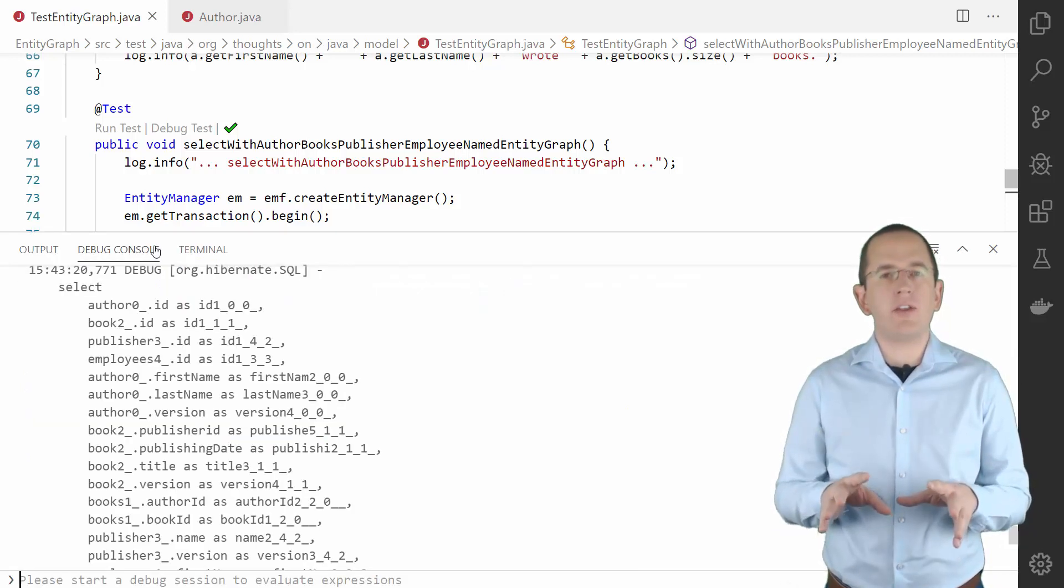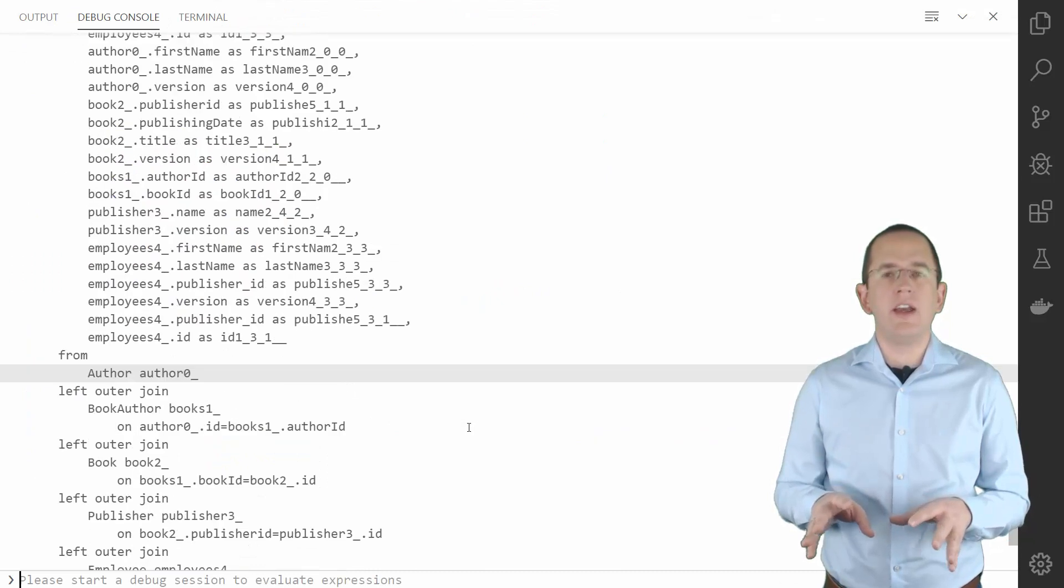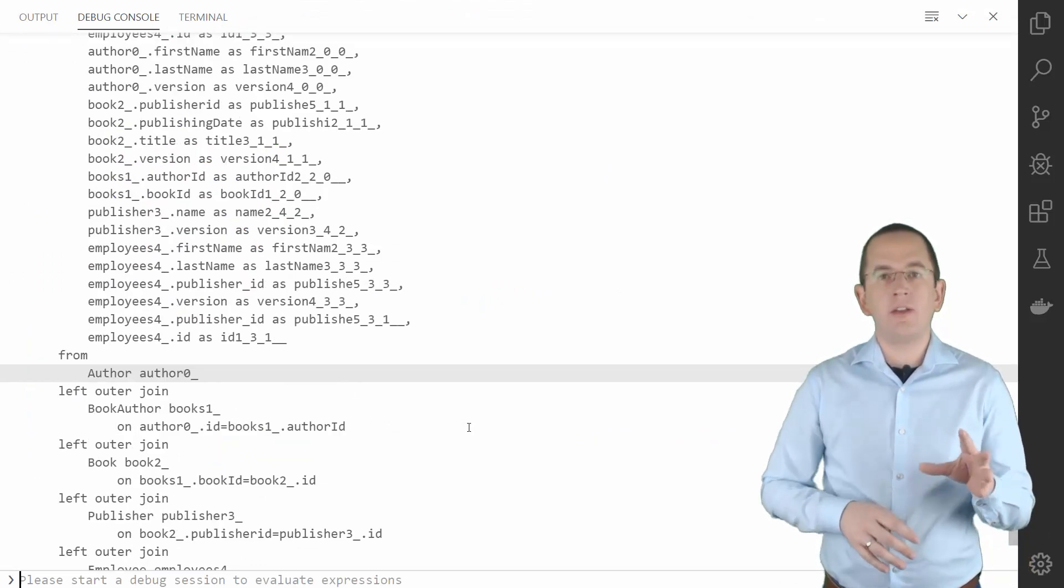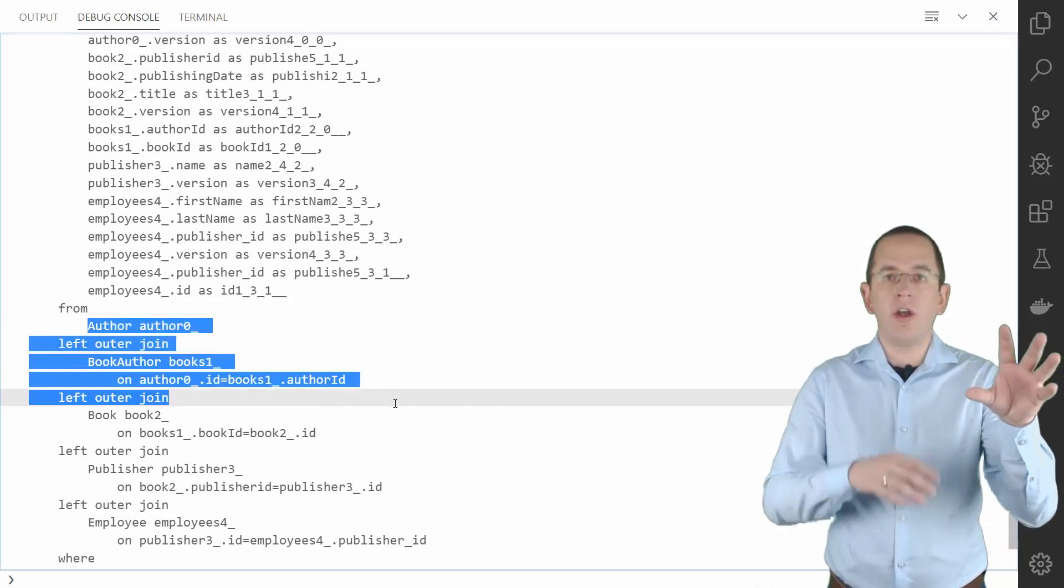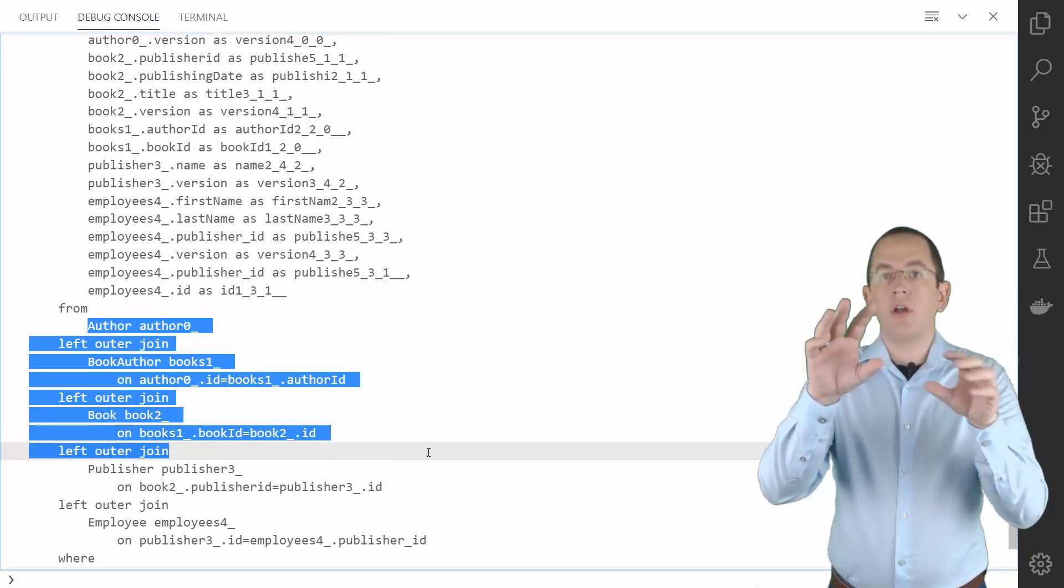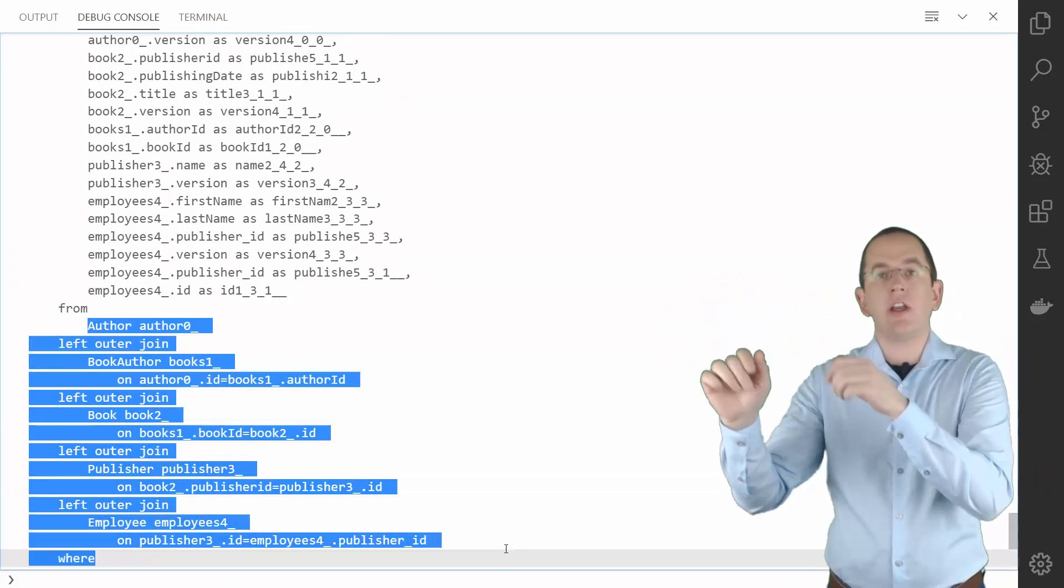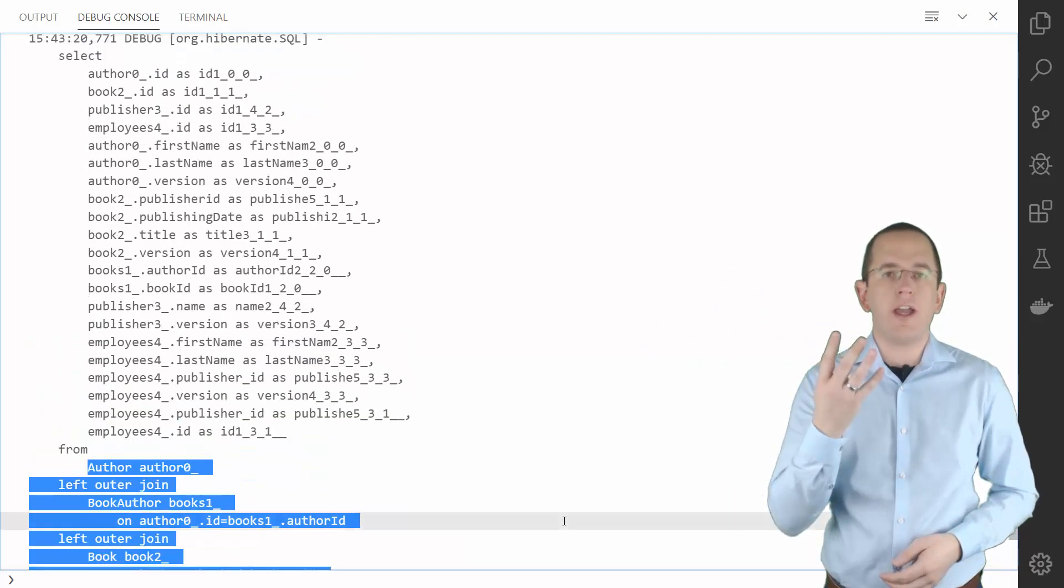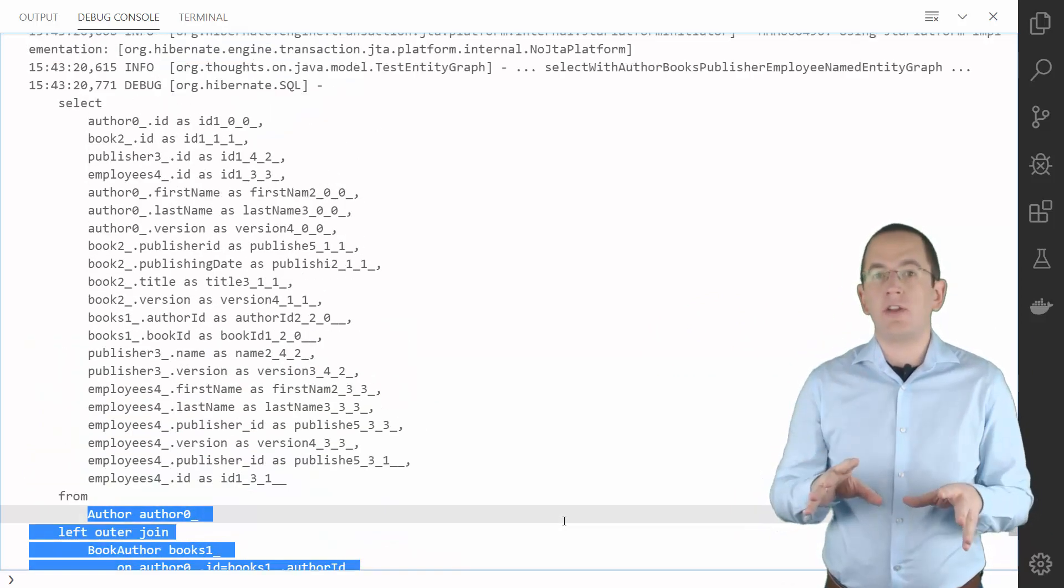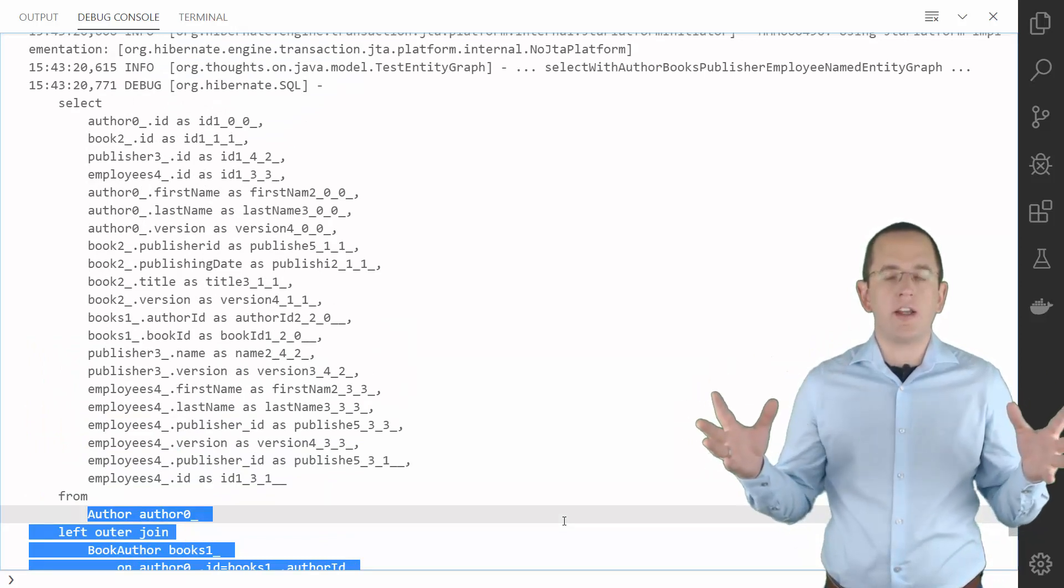When you activate the logging of SQL statements and execute the query, you can see that Hibernate generated a query that joins the Author, BookAuthor, Book, Publisher and Employee tables and selects the columns mapped by all 4 entities. This log message clearly shows the downside of huge EntityGraphs.